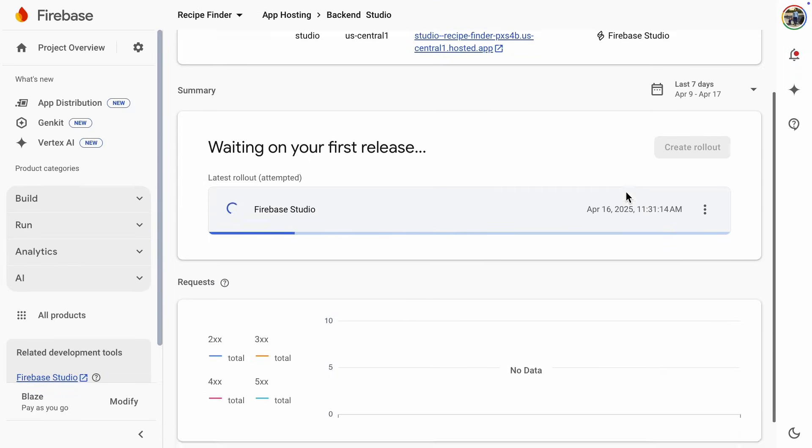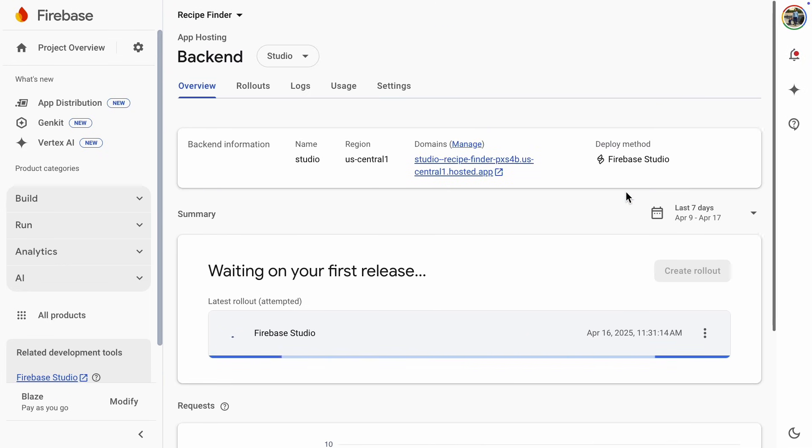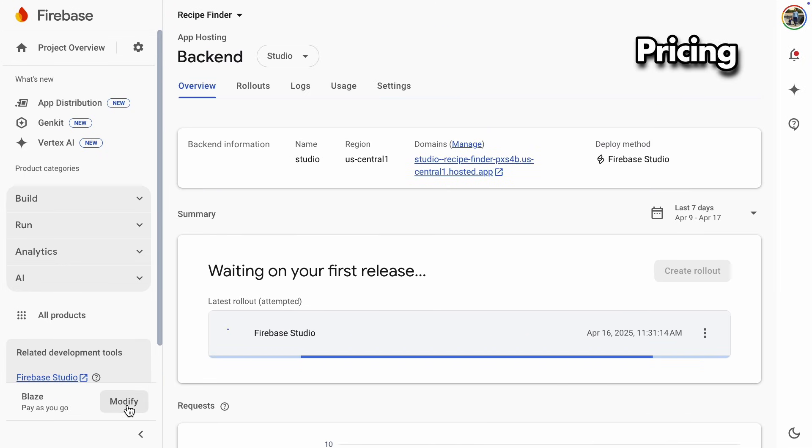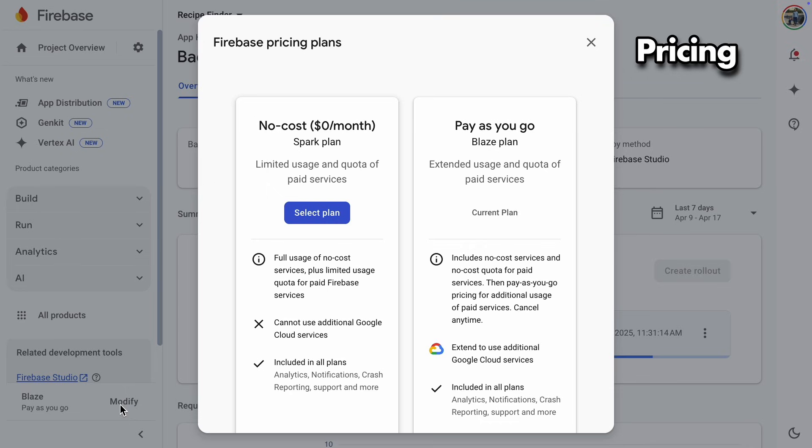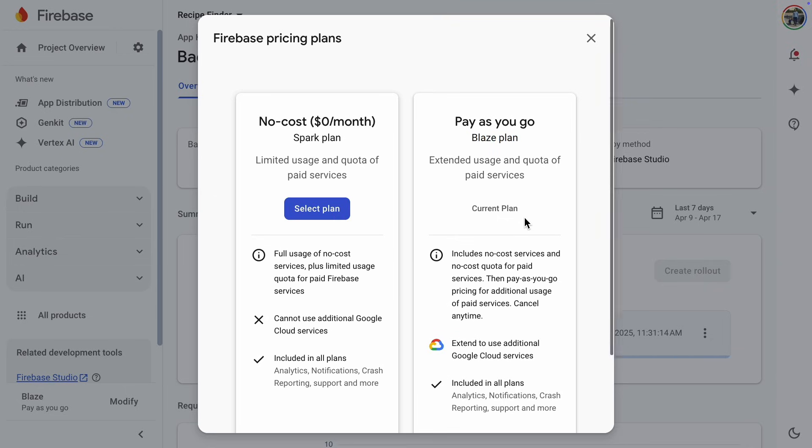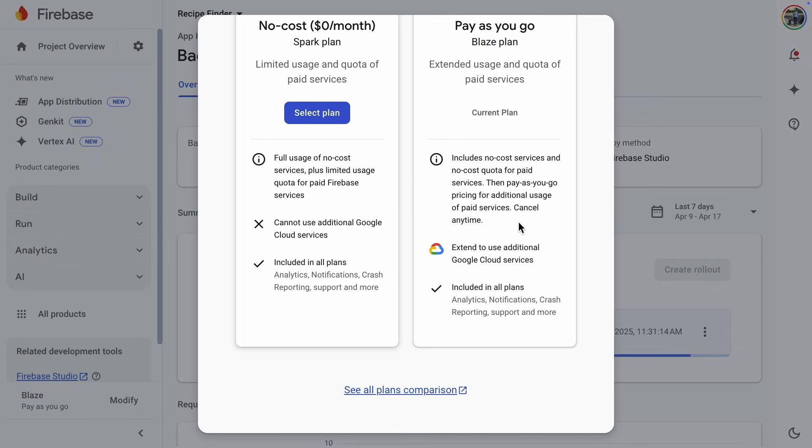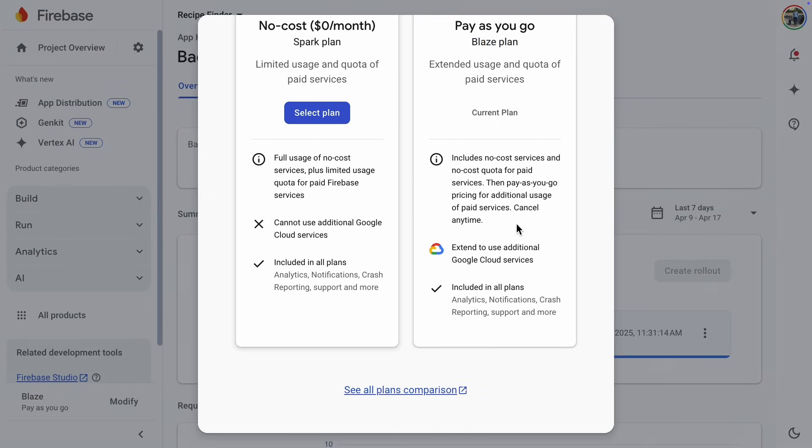While that's running, we can take a look at how much all of this is going to cost. If you're using your web page for family or a few friends, I'll tell you right now, it'll probably cost you nothing. But let's look at the details anyway. There are currently two pricing plans, Spark and Blaze. Spark is free and Blaze is pay-as-you-go. Since I'm already using Google Cloud, the page has automatically selected the Blaze plan for me, but that works out just fine. And let me show you why that is.